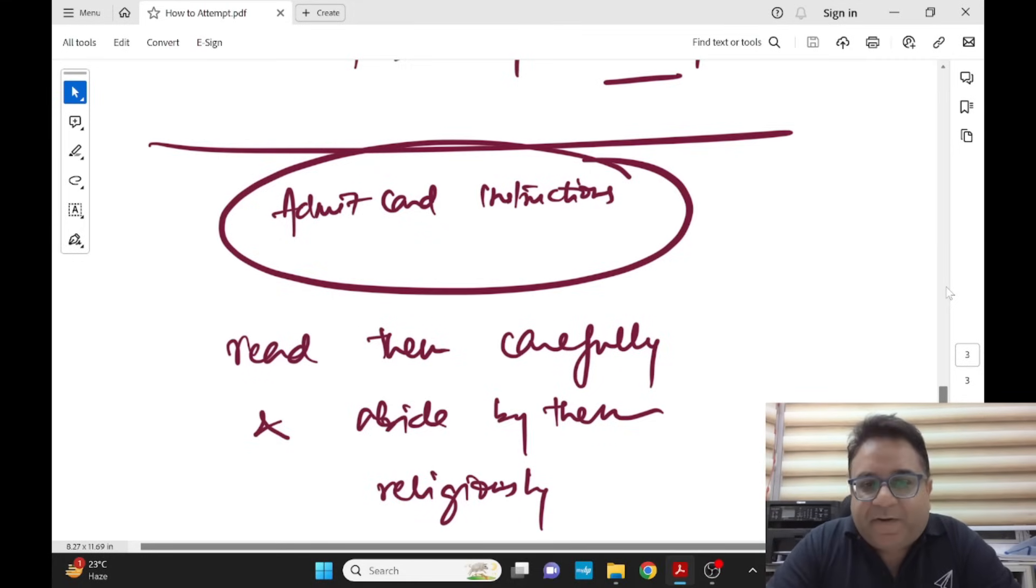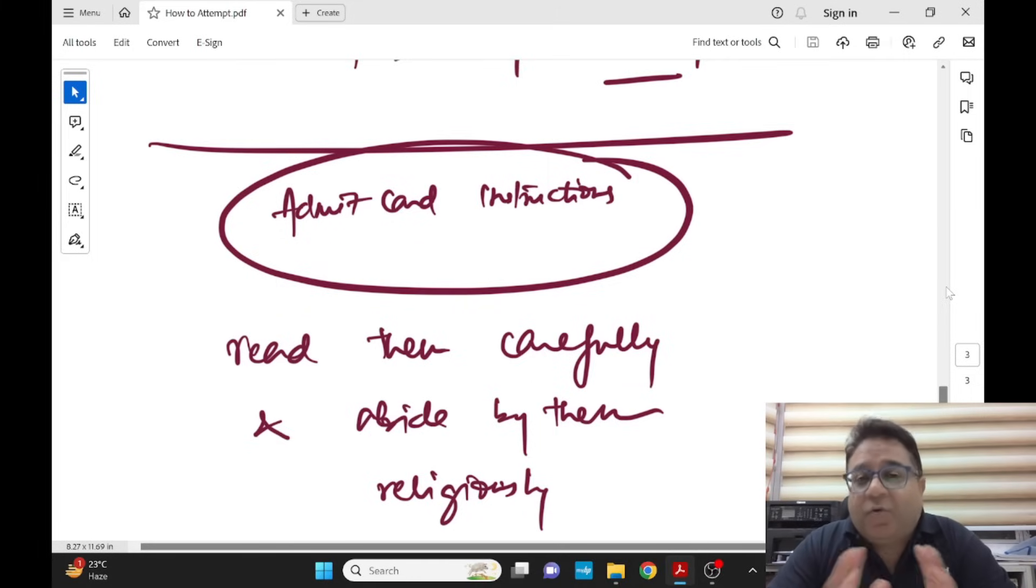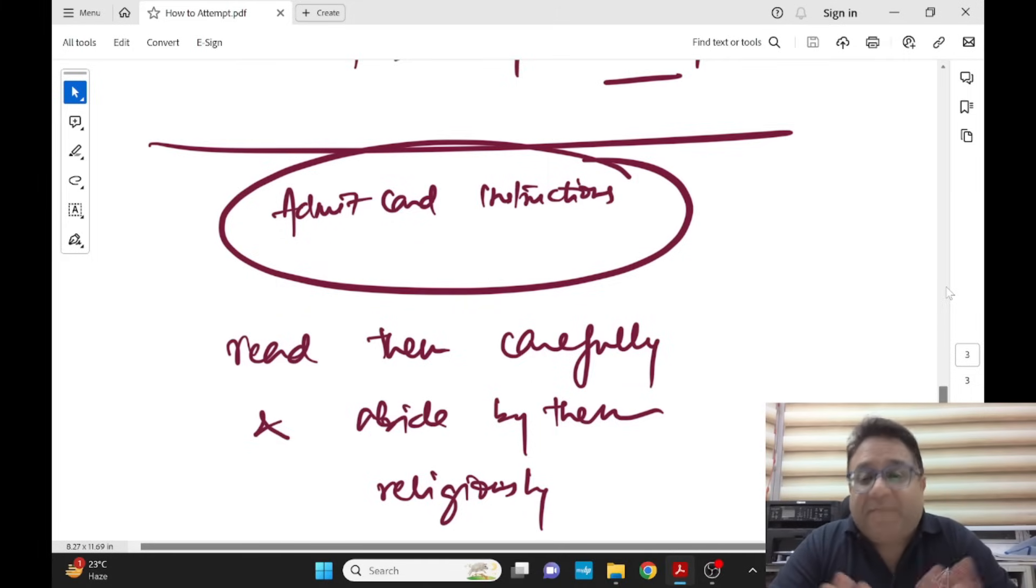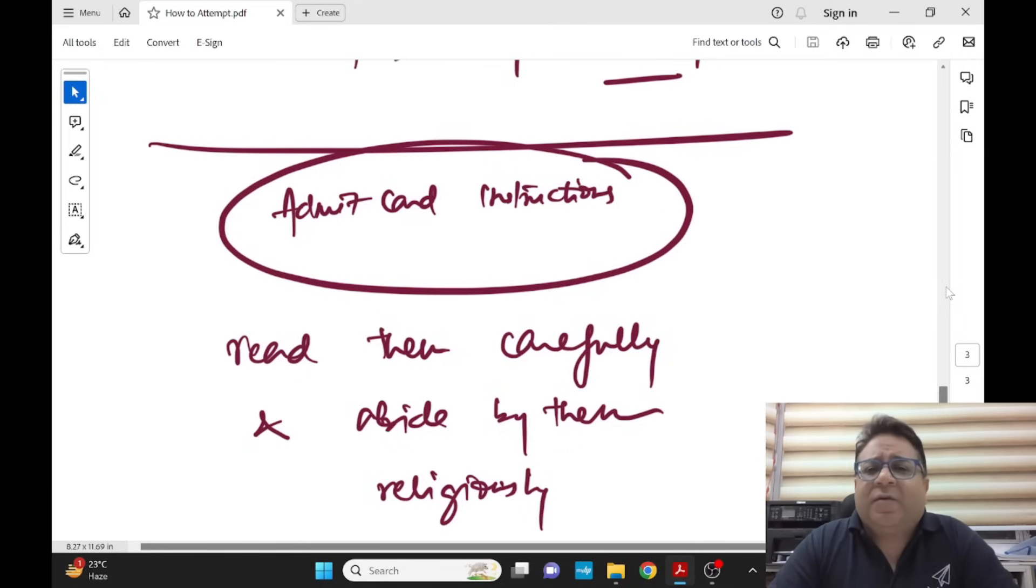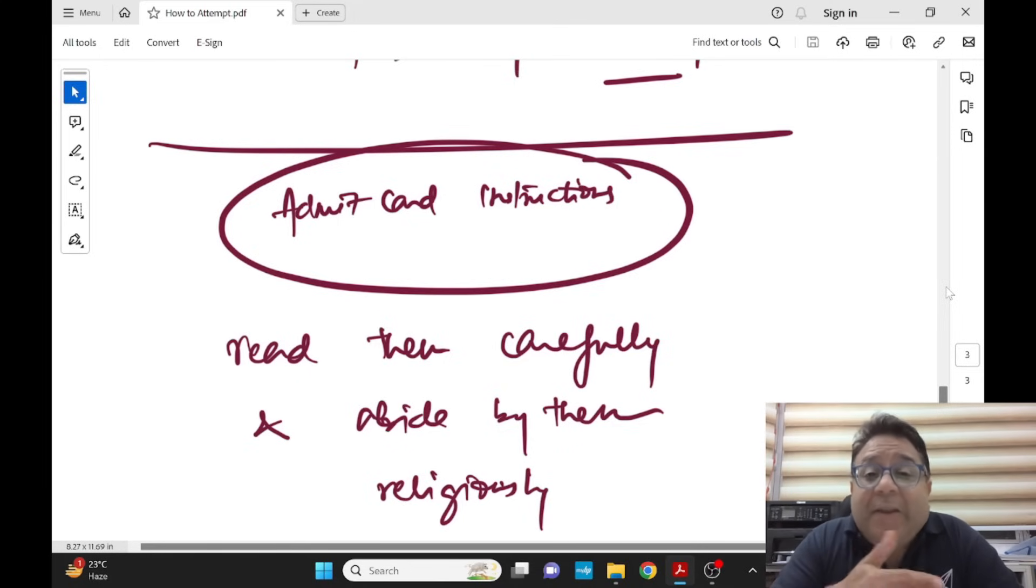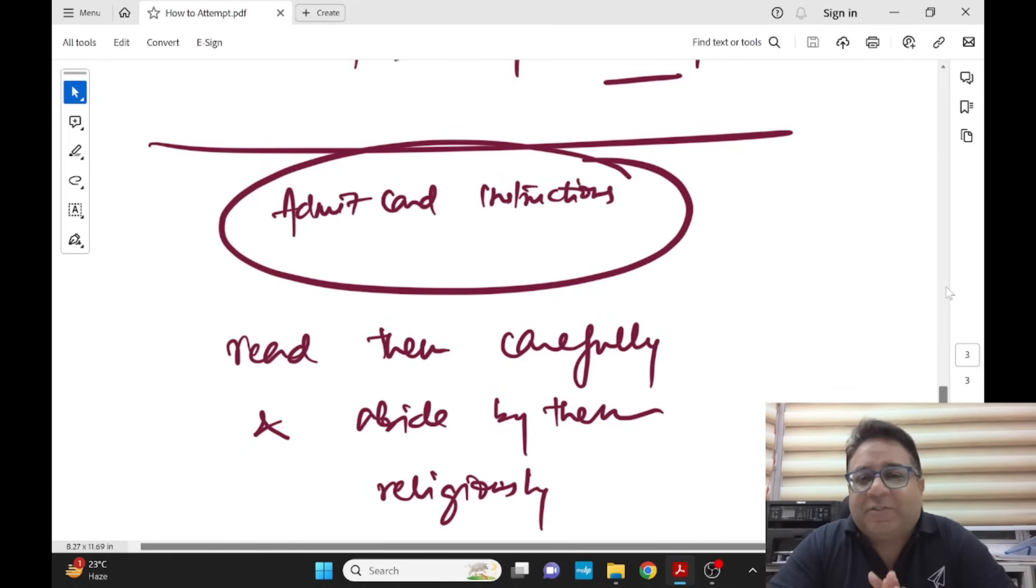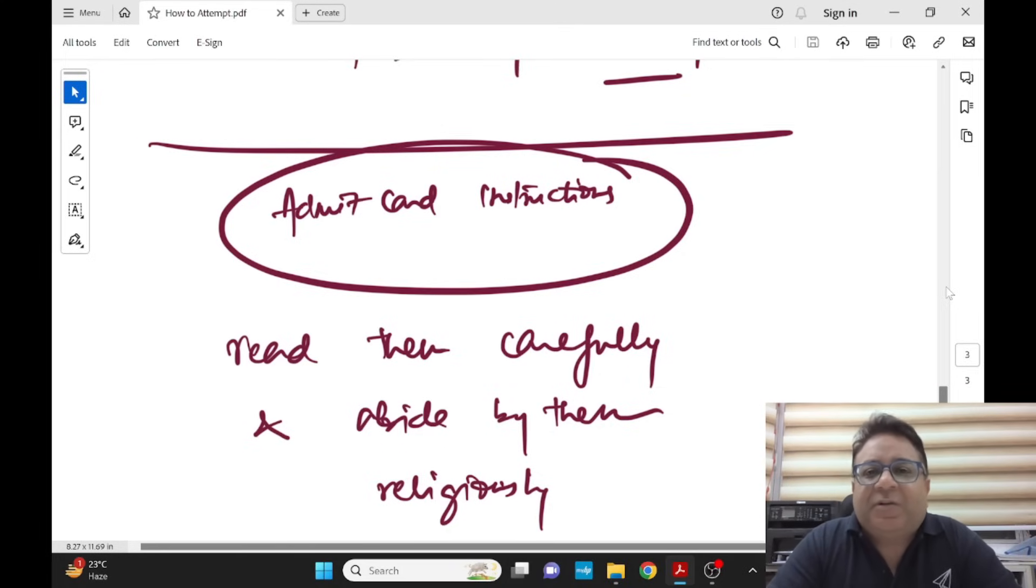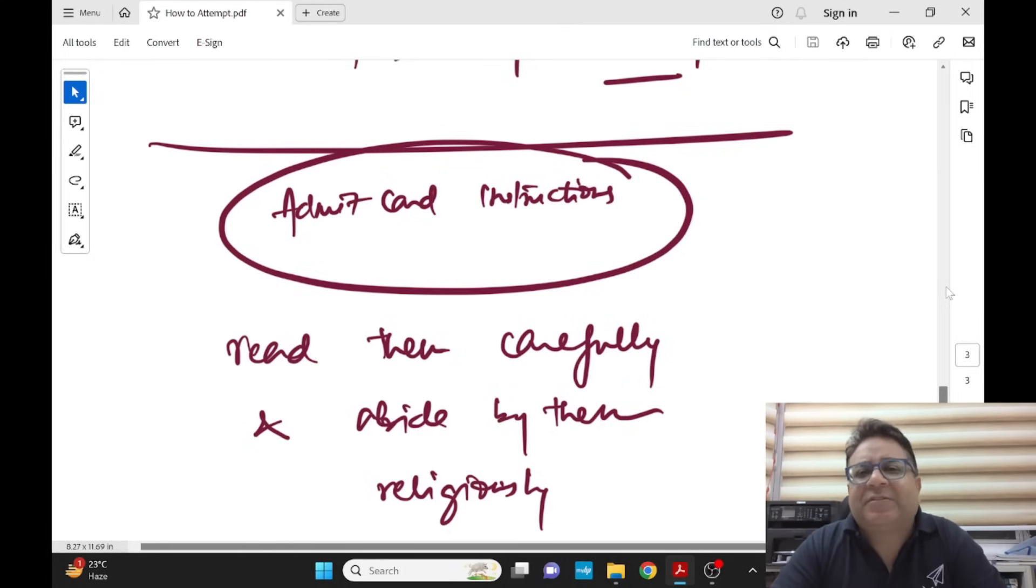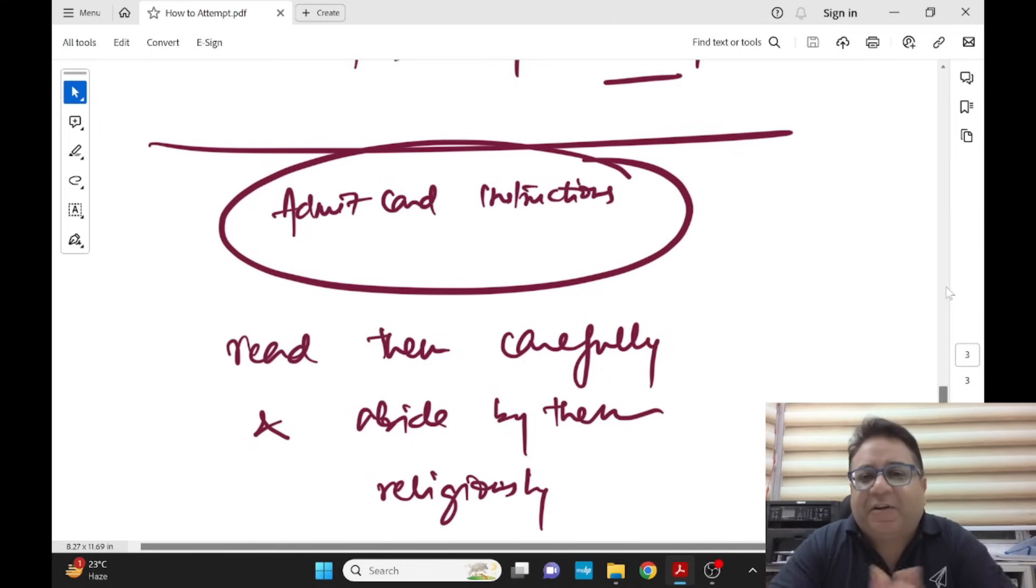For boys no wallets, no sunglasses. Even for girls no sunglasses, no watches, no electronics are allowed. No wallets are allowed, no belts are allowed. Shoes - normal shoes, just don't wear fancy clothes and get unnecessary attention.